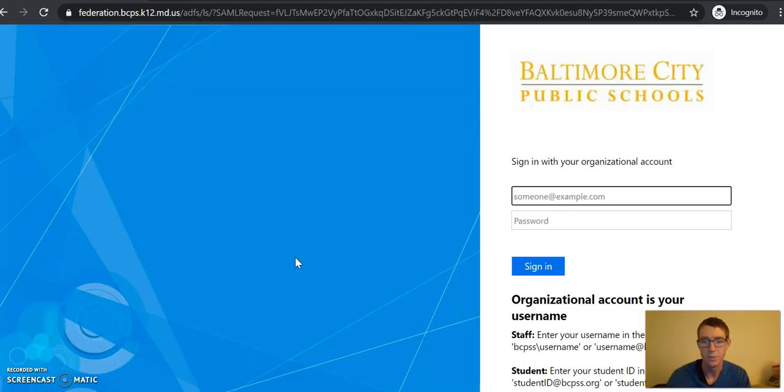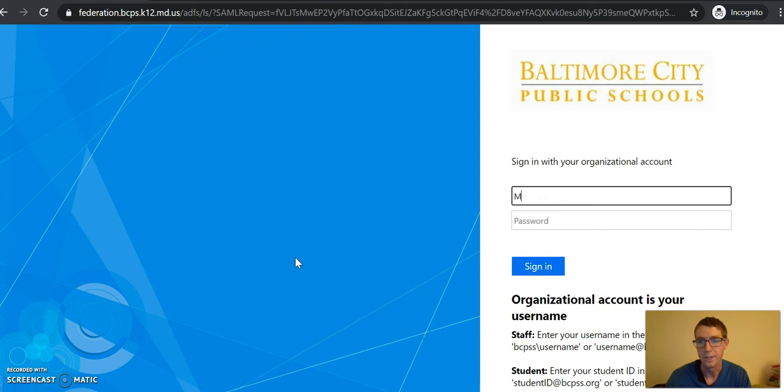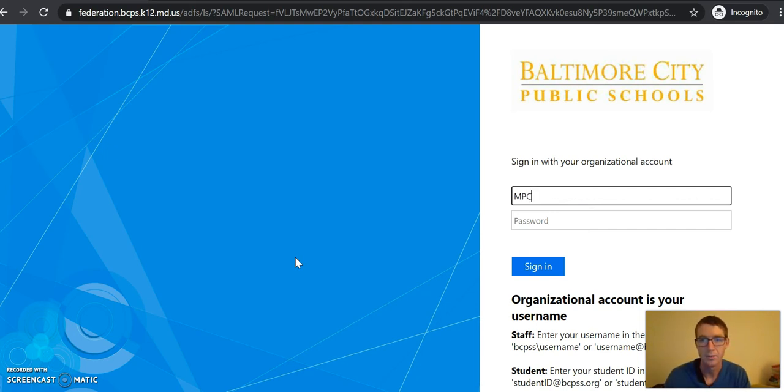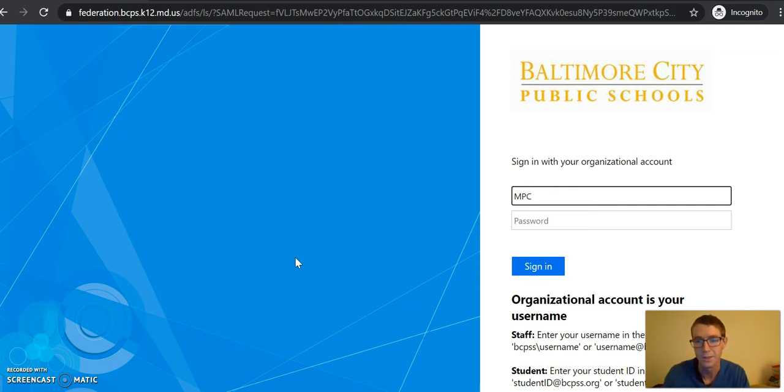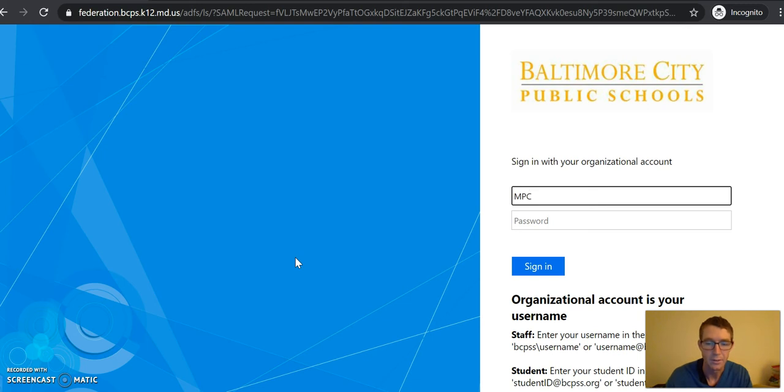Then it should make you log in if you haven't already. For you guys it's going to be your ID number at BCPSS.org and then your password will be probably EA student 19. But you might not have to go through this step.